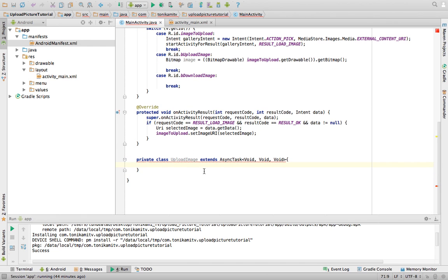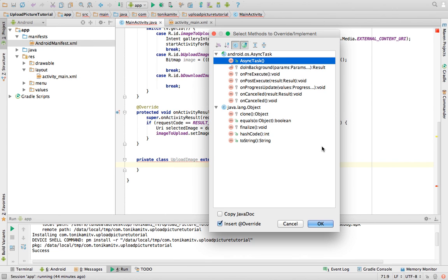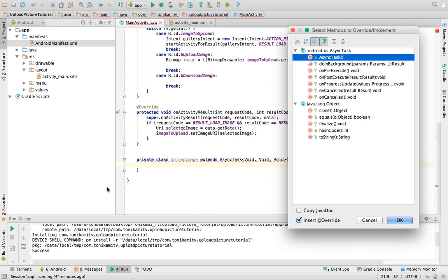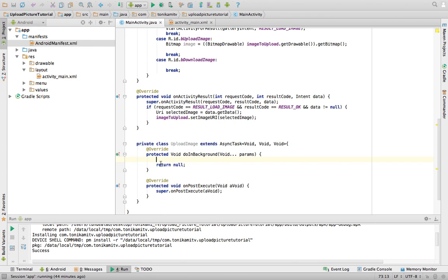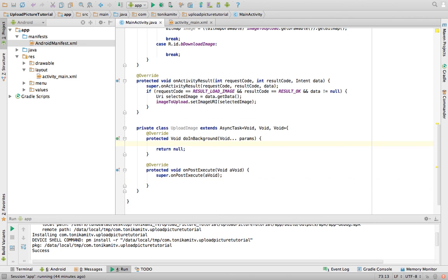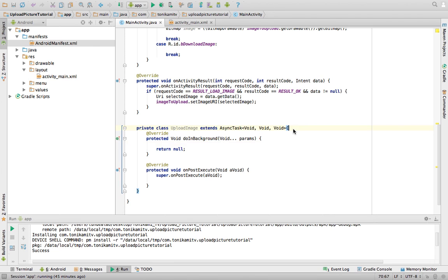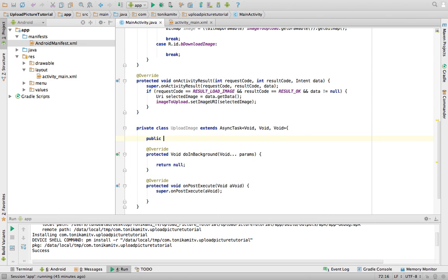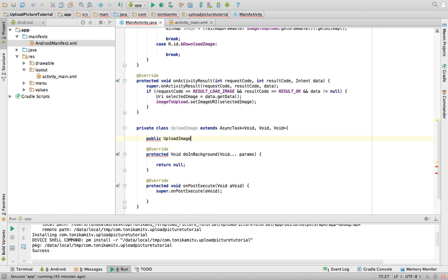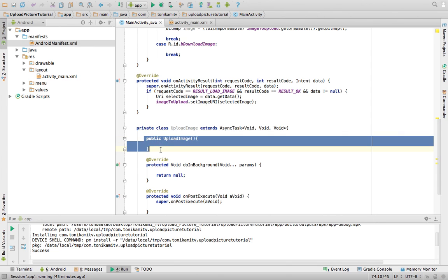Here's the AsyncTask that will deal with uploading an image to the server. We use Control+O to see all the methods we can implement — we want onDoInBackground and postExecute. DoInBackground is where you put code meant to run in the background; postExecute is what happens when that code has finished. Now, when we call UploadImage we need to know the name of the image and have the actual image, so we create a constructor — a constructor is the first thing that runs in this class.